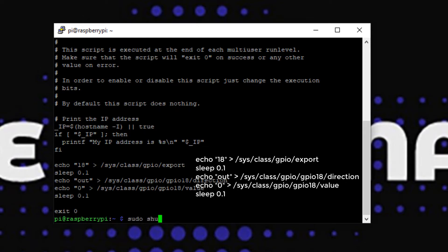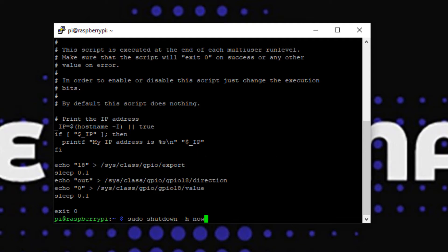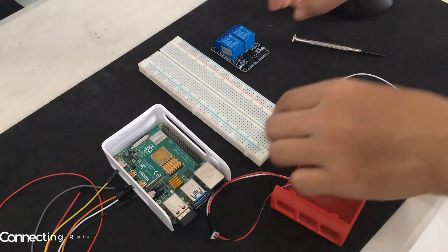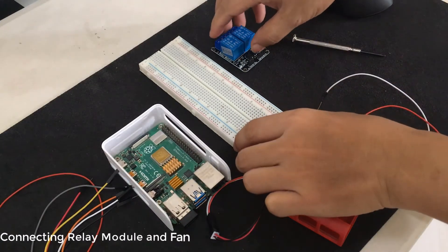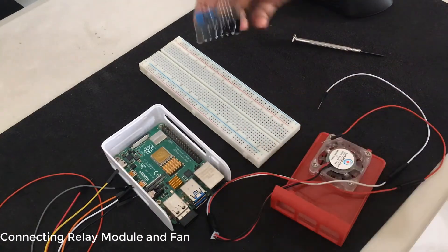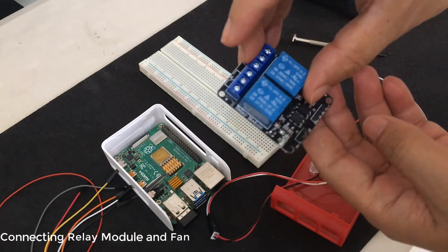After the entry is added, shut down the Pi. Now let's connect the relay and fan to Raspberry Pi GPIO pin following the diagram.